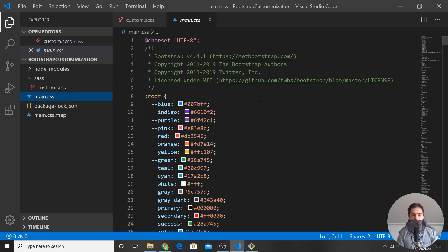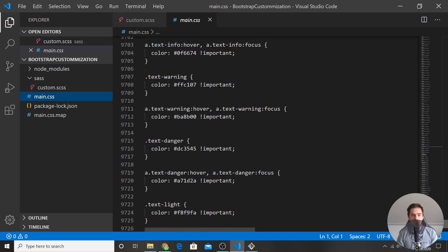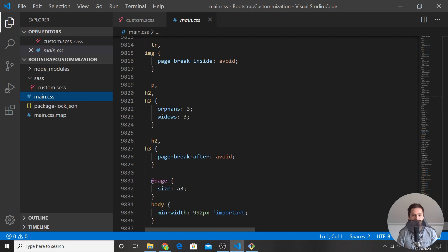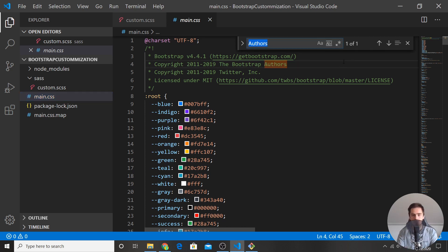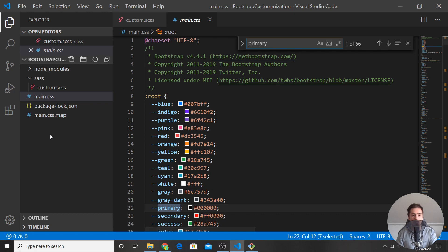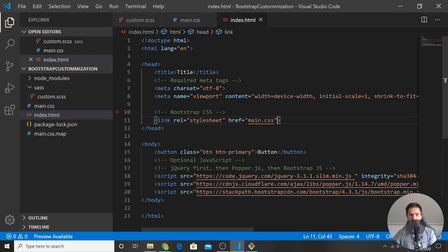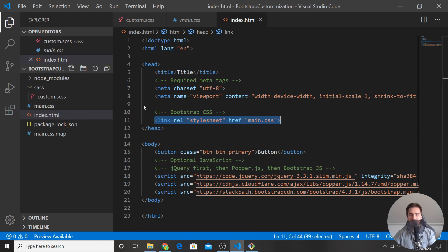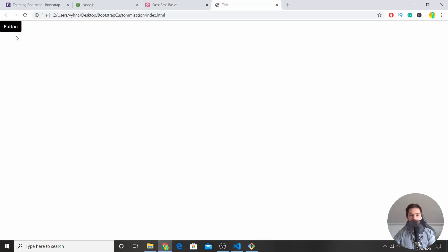If you open main.css, you can see all the Bootstrap styles — the whole Bootstrap library is around 10,000 lines of code, which is a huge file. If you search for 'primary' in the compiled CSS, you can notice the color is now black — we've overridden it. If you create an index.html file, import main.css, and create a button with the class 'btn btn-primary', when you open it in the browser the button is actually black.